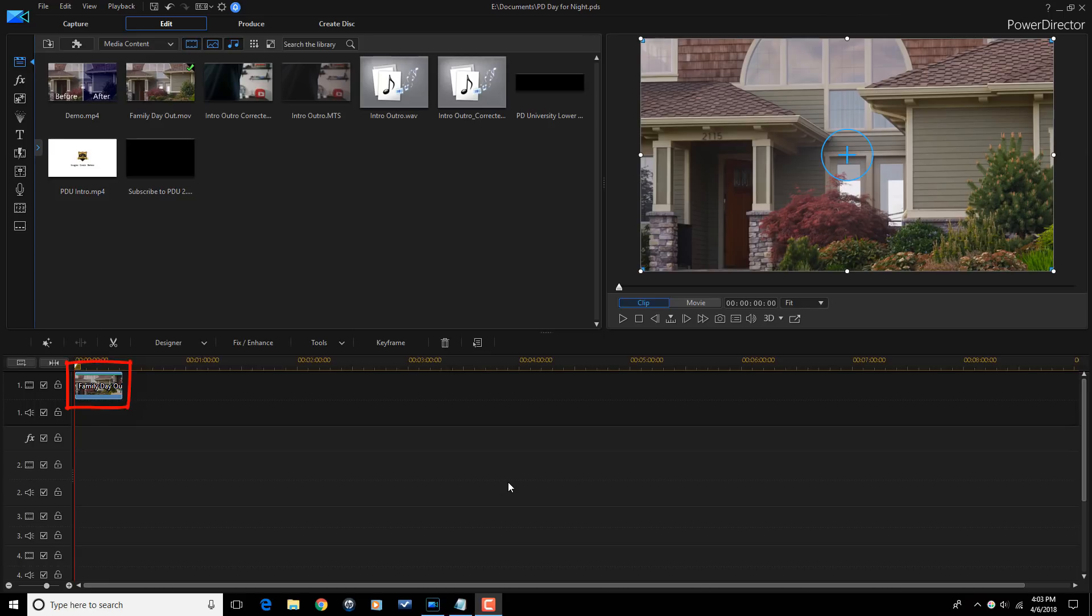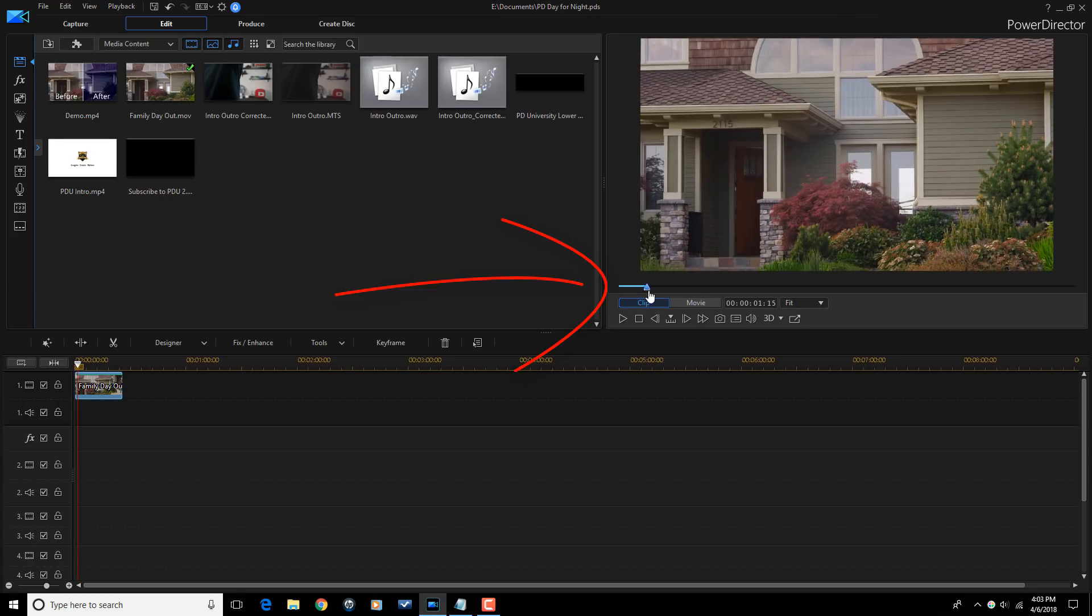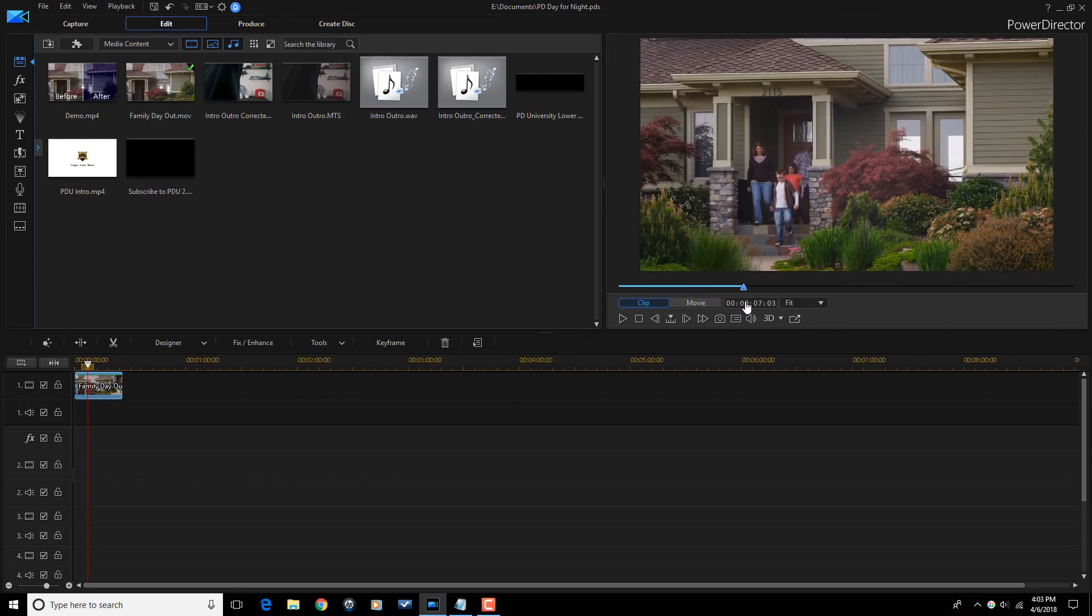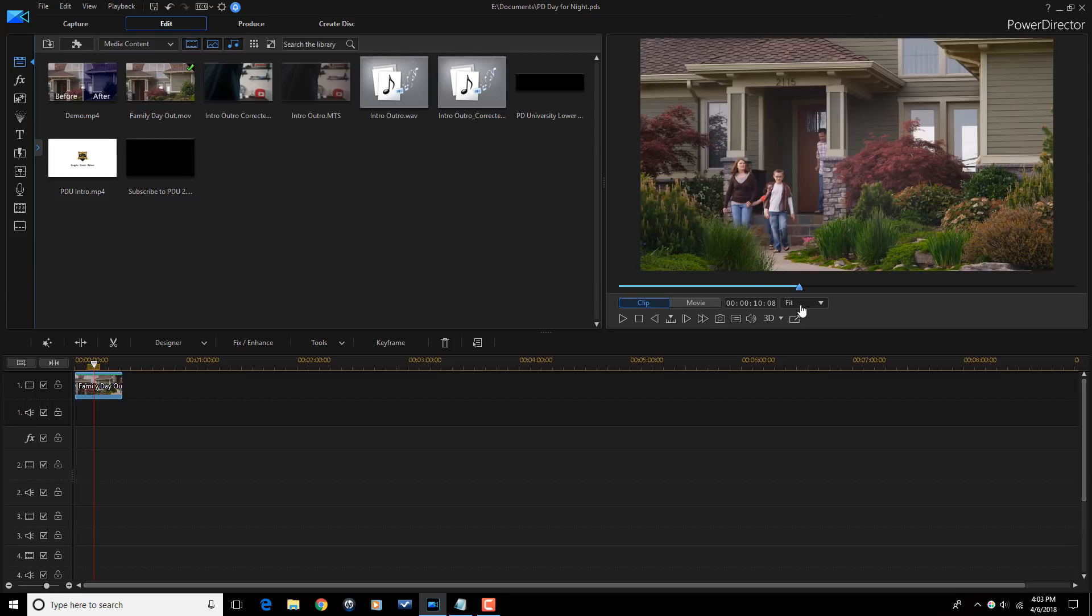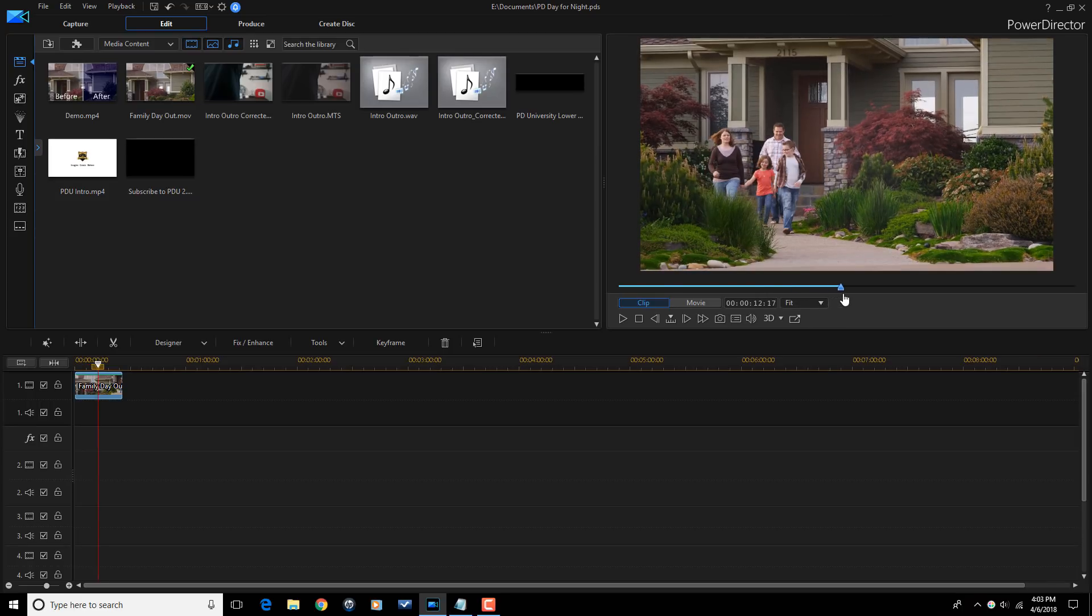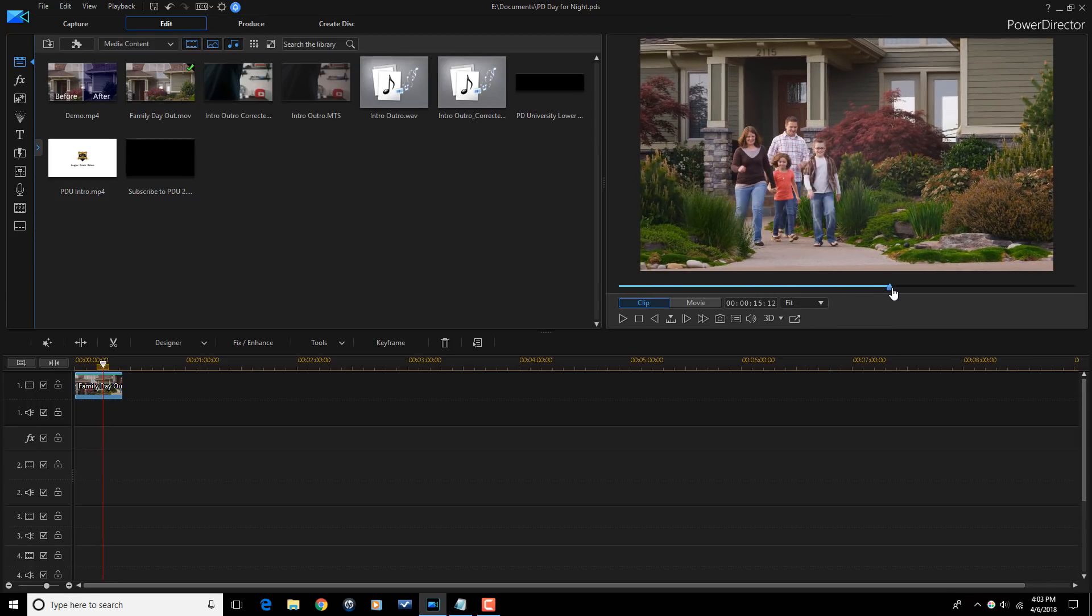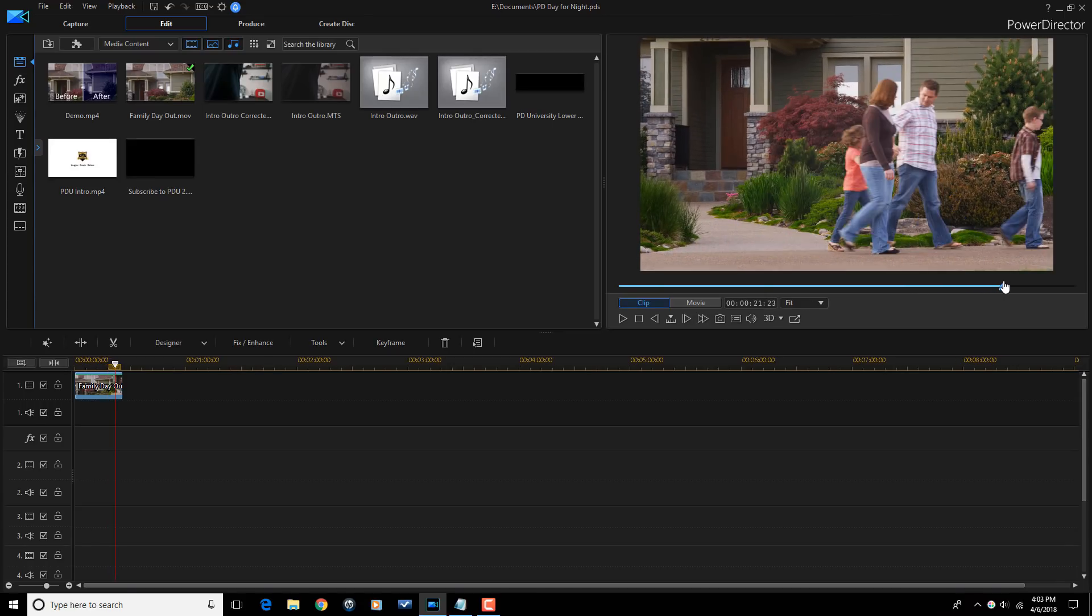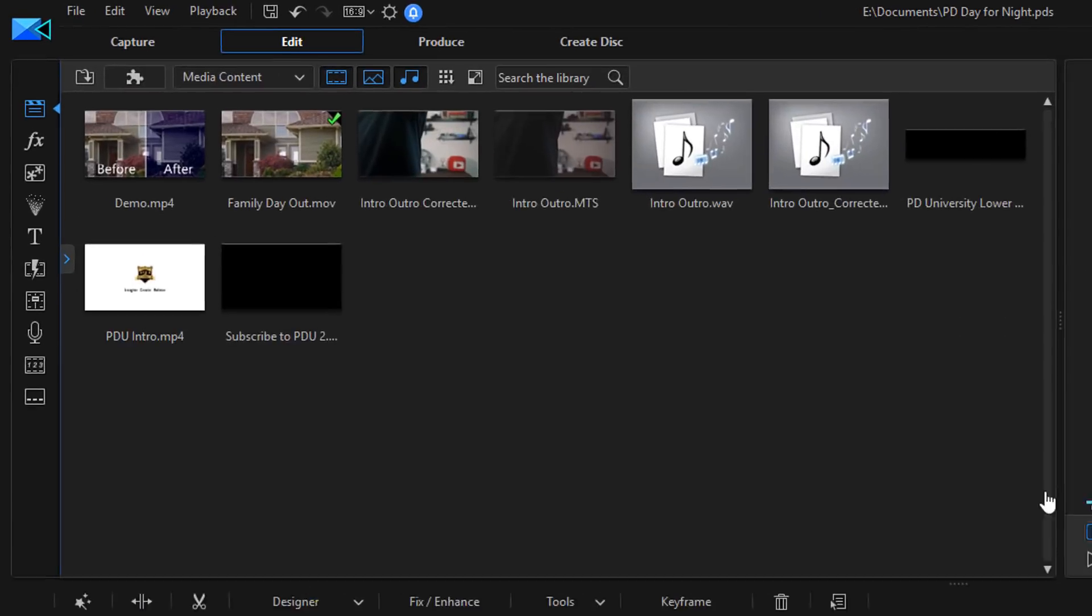As you can see I have a video clip on my timeline. If I scrub the timeline you can see the mom and the dad and all the little lovely kitties come out of the house and they're going for a nice little stroll on their family day out. But I want to turn this into a family night out.